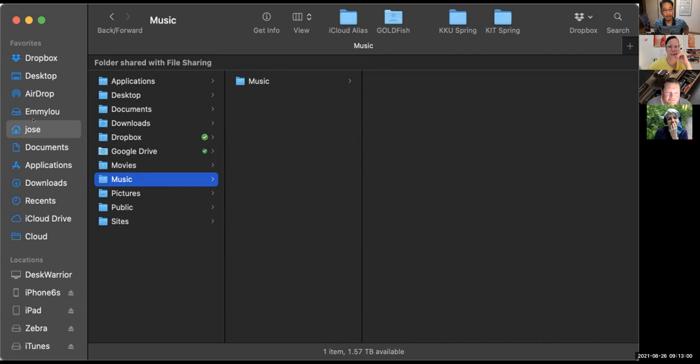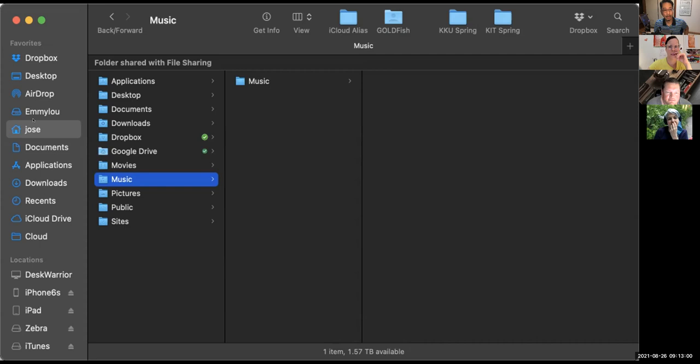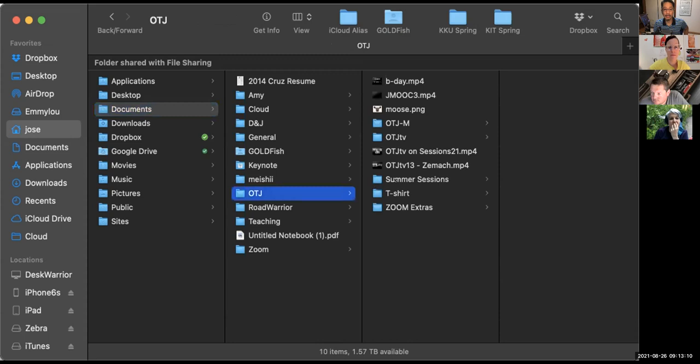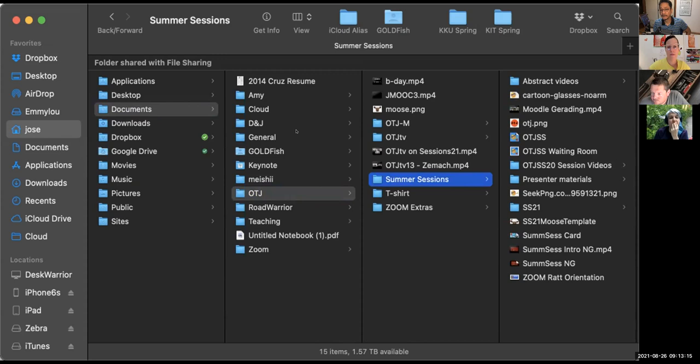My favorite way to view this stuff is as columns. For example, if I click Jose and go to documents and then go to OTJ and then go to summer sessions, I can still see my folder hierarchy.